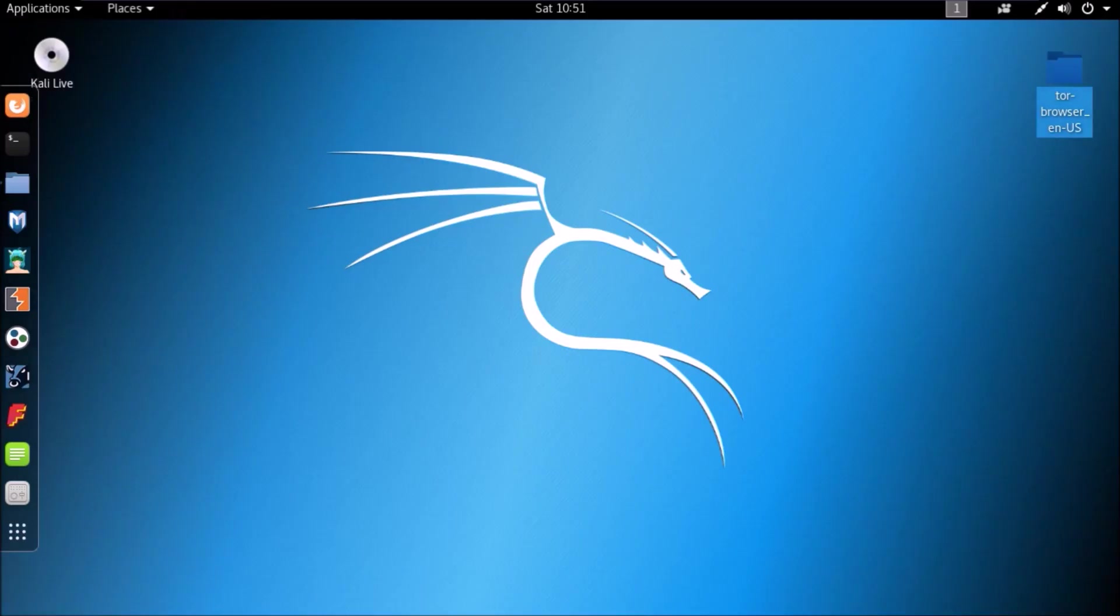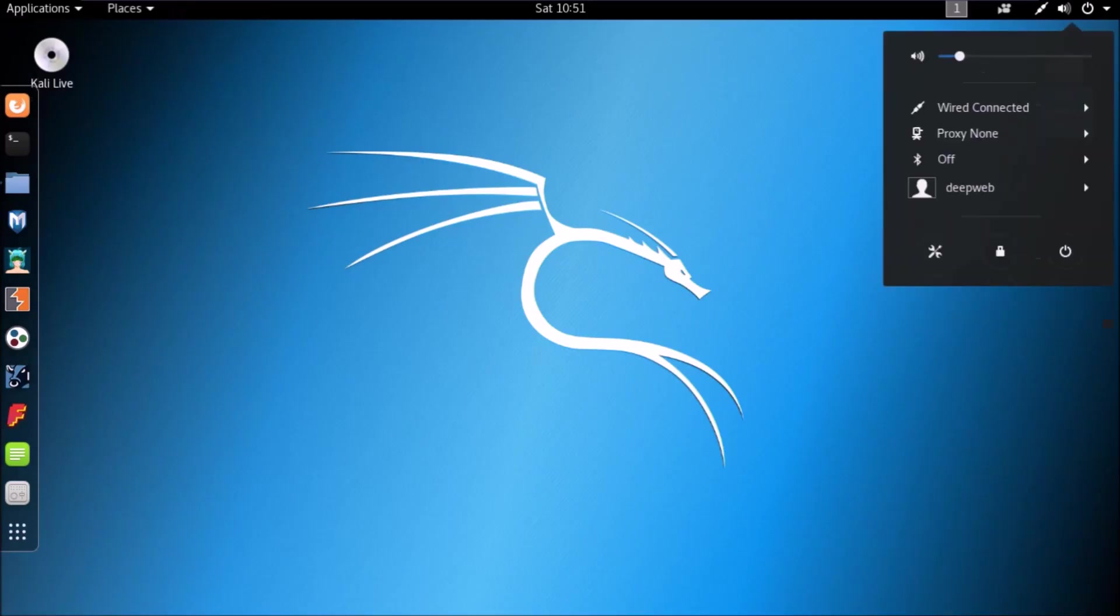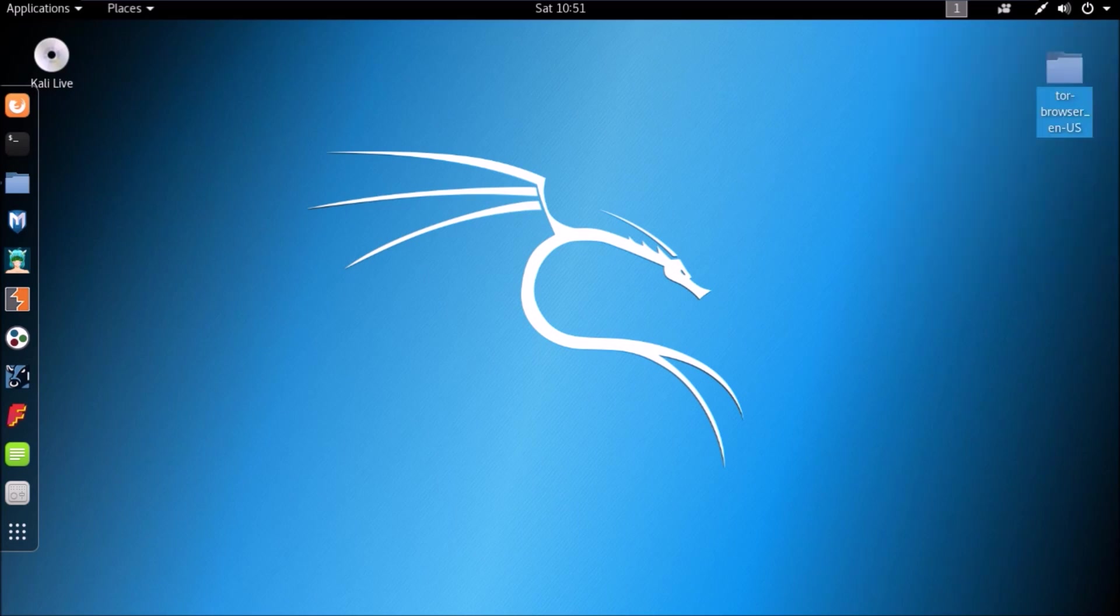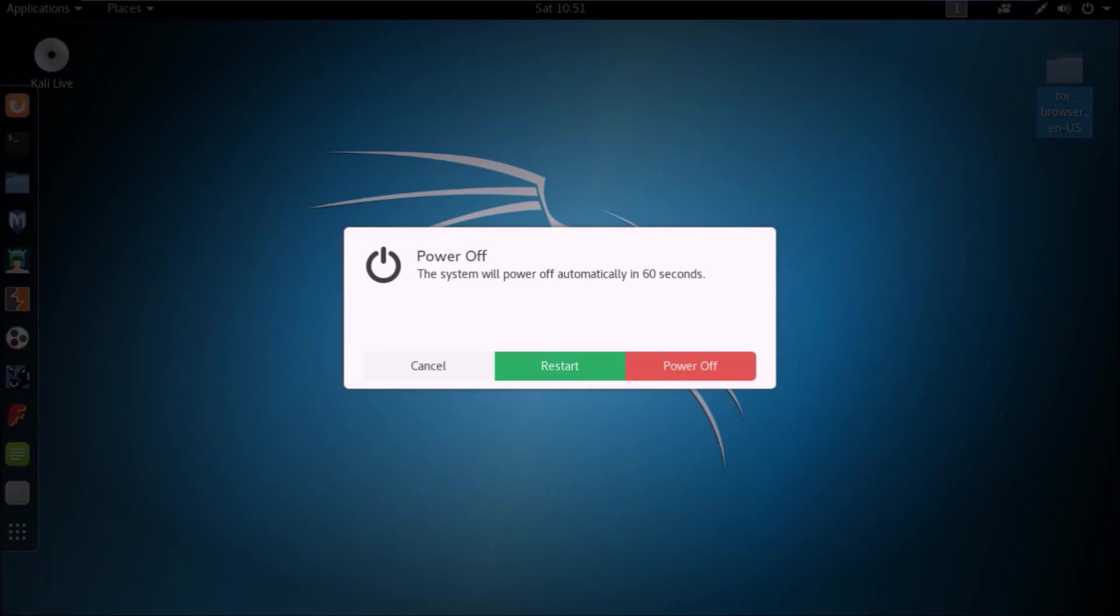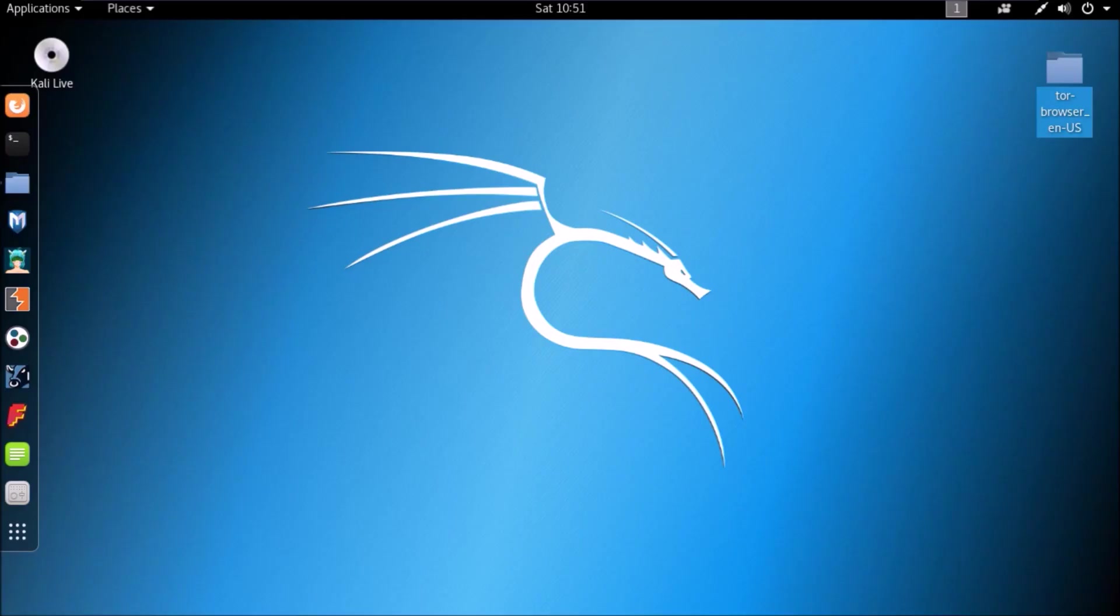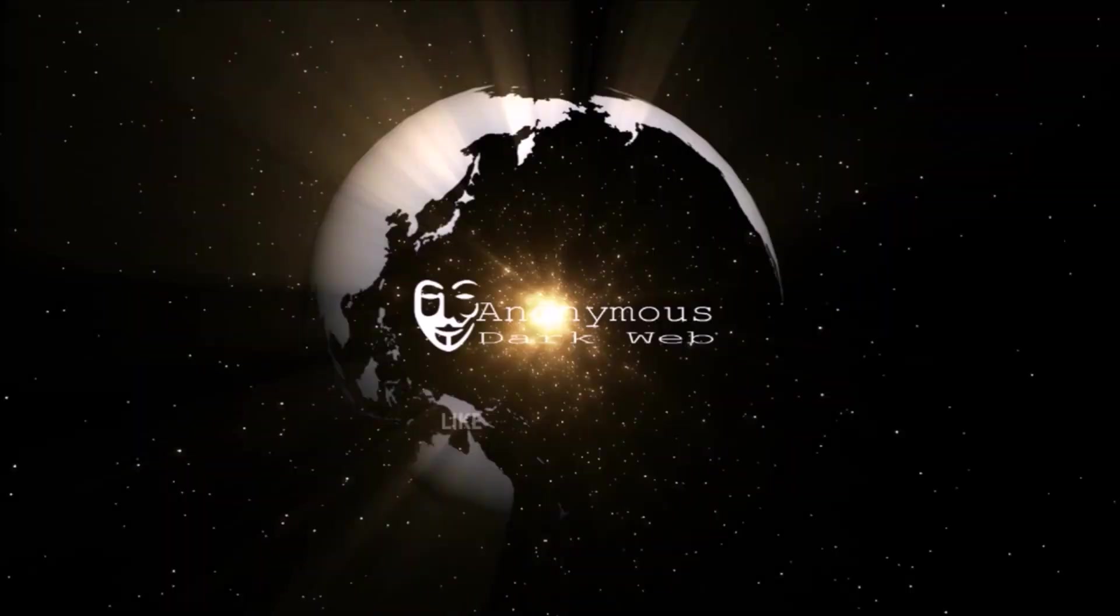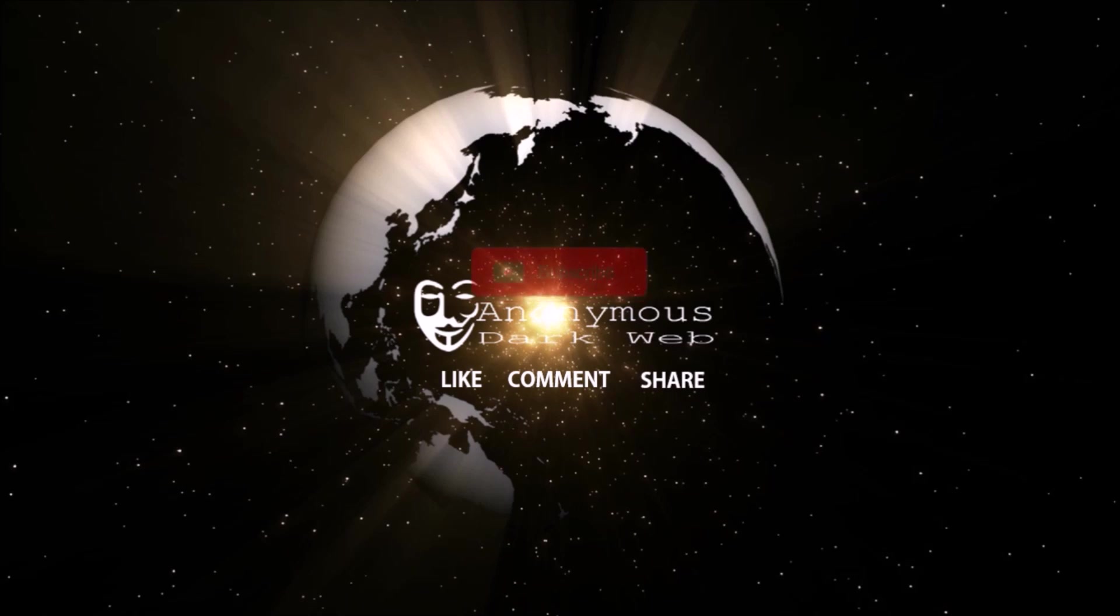Subscribe to this channel for more videos and comment your interesting topic about dark web so that we can make a video on it. Keep in touch, we got more to show you. Subscribe to this channel.